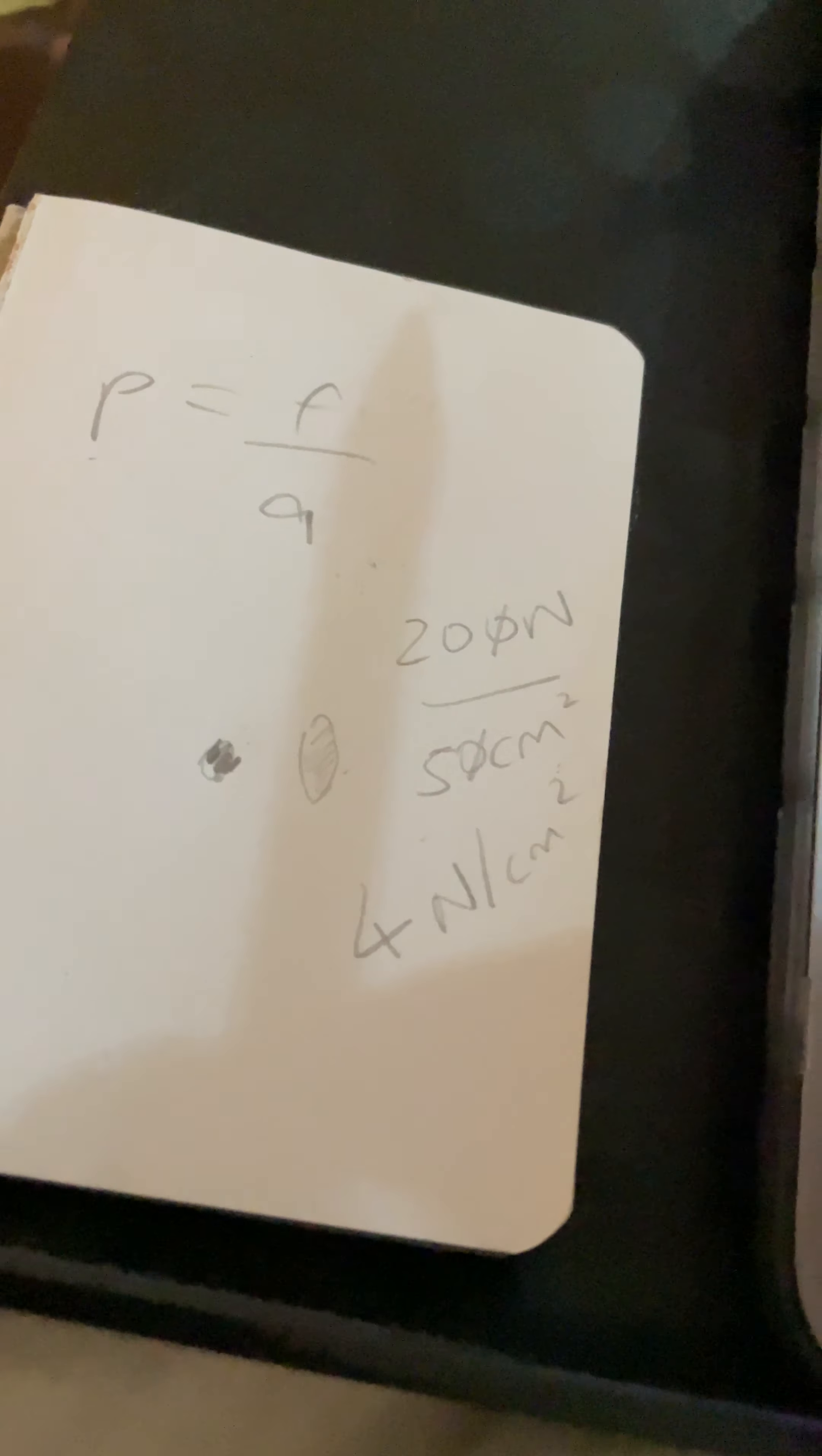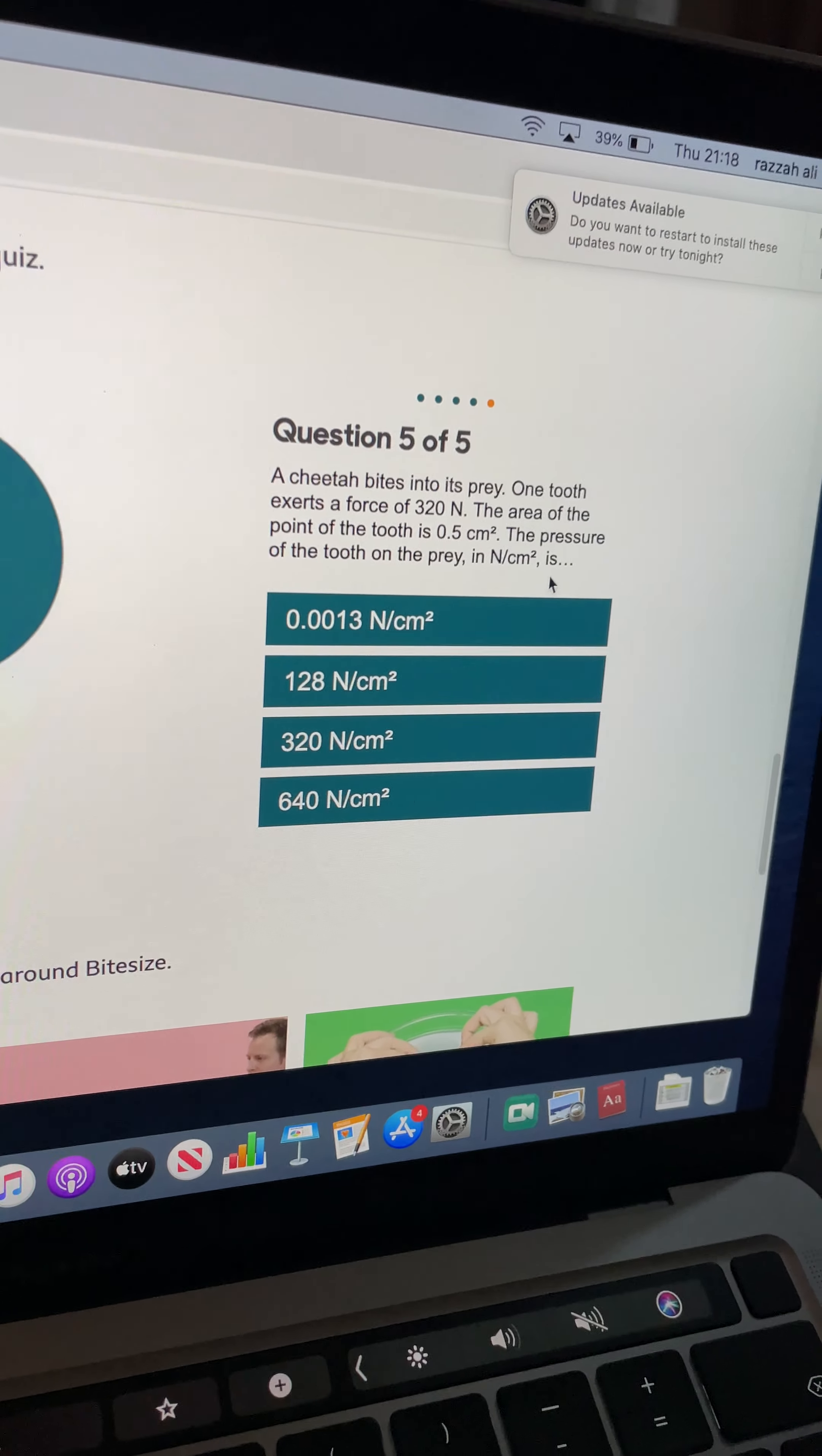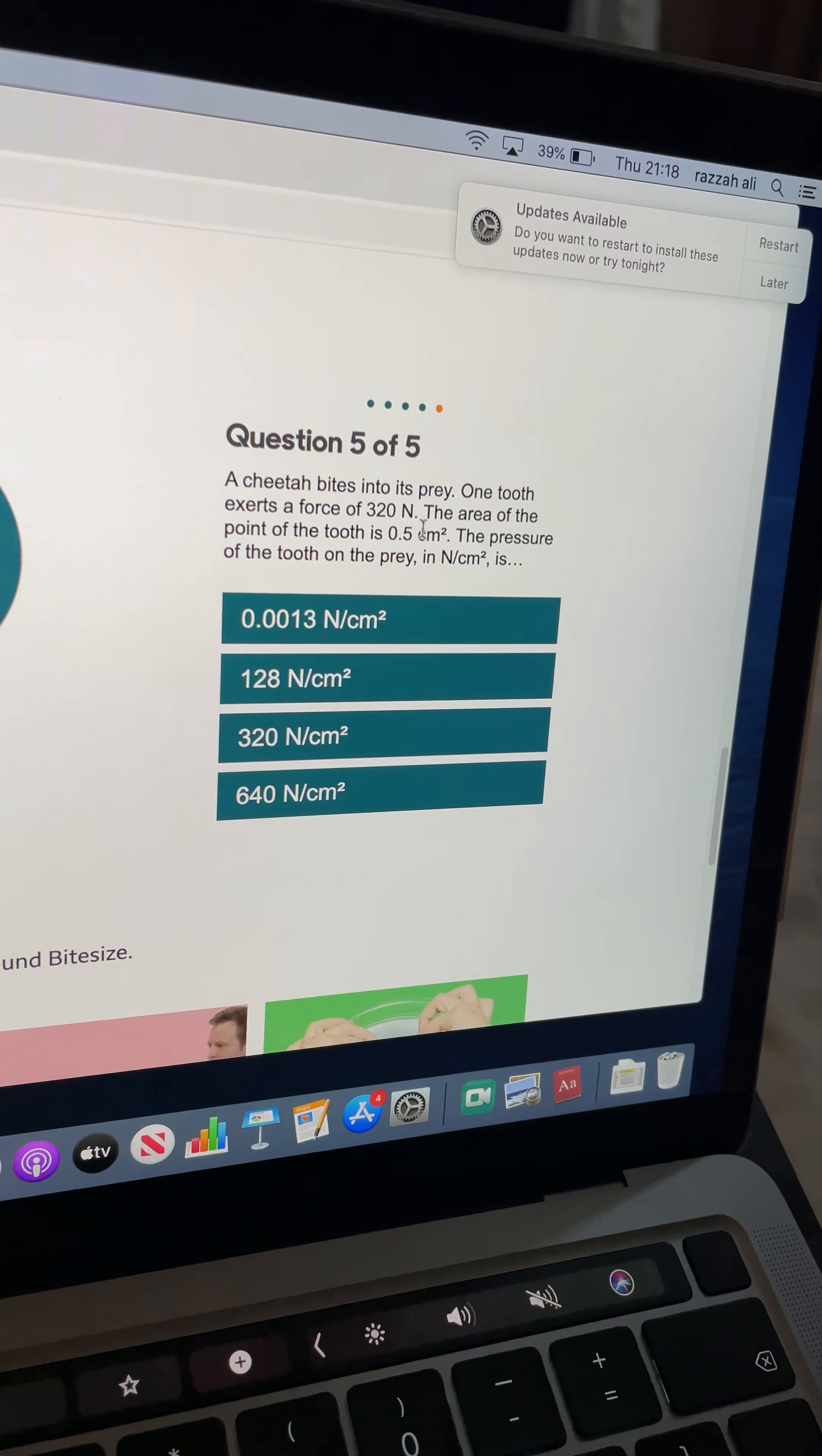OK, and there's your question and answers. You can have a go at this yourself on the BBC Bitesize website, by just writing in BBC Bitesize pressure and having a go.